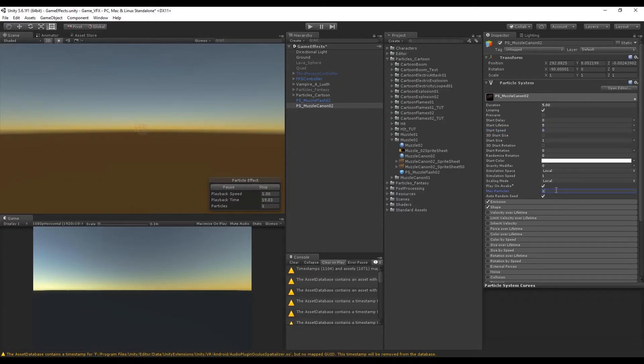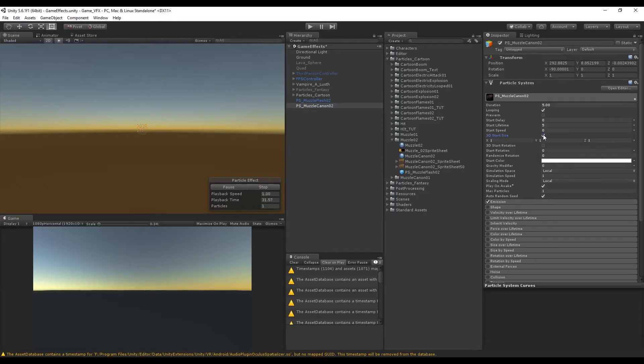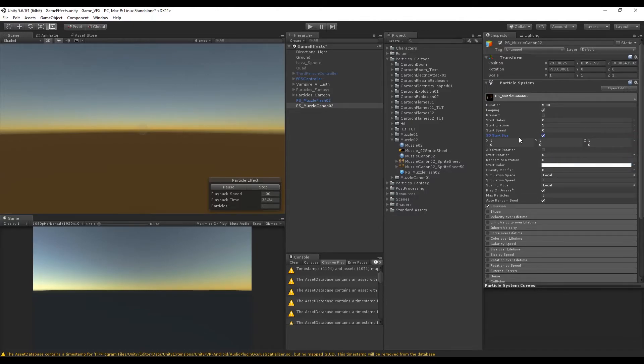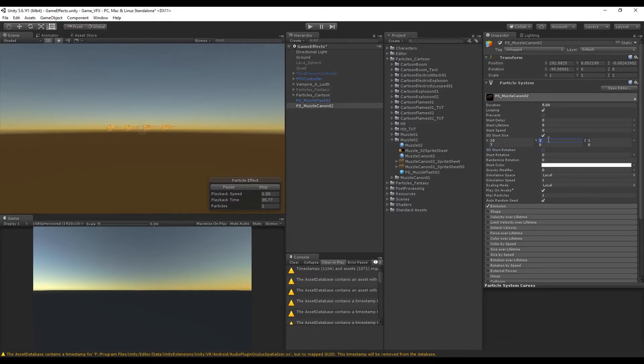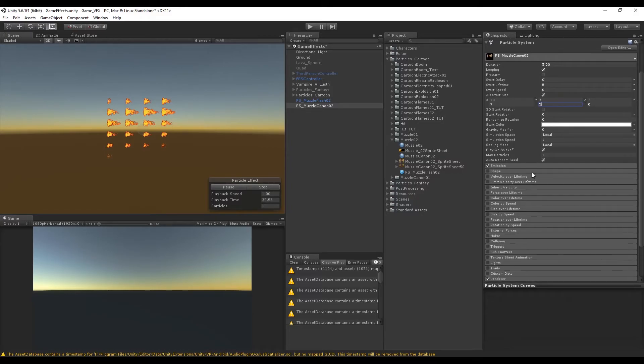Let's set the start speed to 0 and the max particles to 1. Turn off Shape since this is going to be in the center and will not move upwards or sideways. Let's also turn on 3D start size. Values that worked for me were between 10 and 7 in the X axis, 7 and 5 in the Y axis, and 0 in the Z. This will also create some randomness in the original size that you have created in After Effects.